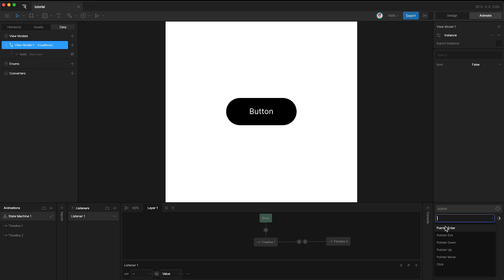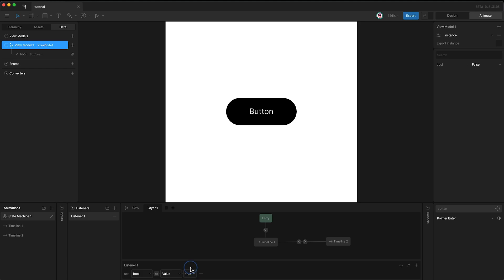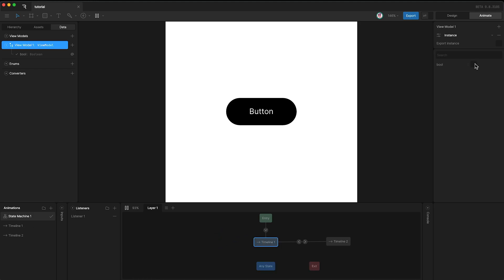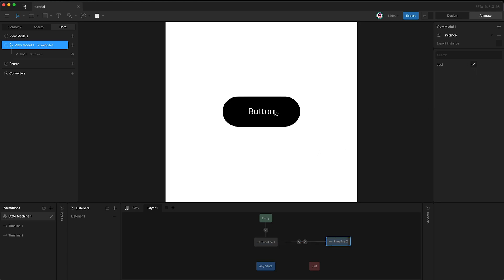For this example, I'm just going to use Pointer Enter. Down here we can set it so that if the listener hears our mouse entering the button's vicinity, then we set the boolean option to true. So when I press play, the boolean's default value is false. But if I hover my mouse over the button, that gets set to true. And when it gets set to true, the condition is met, so we transition to timeline 2.